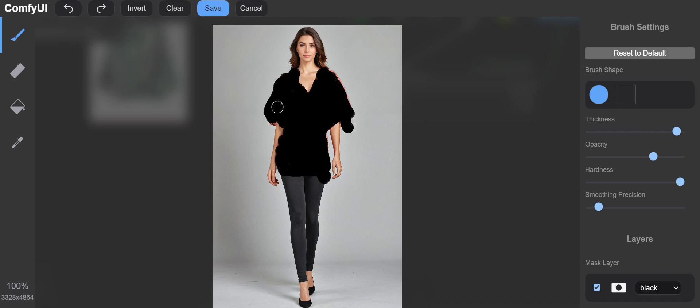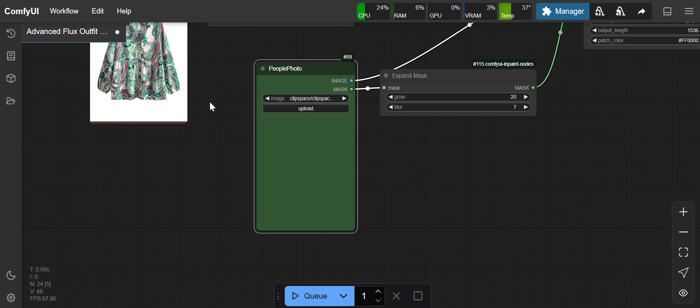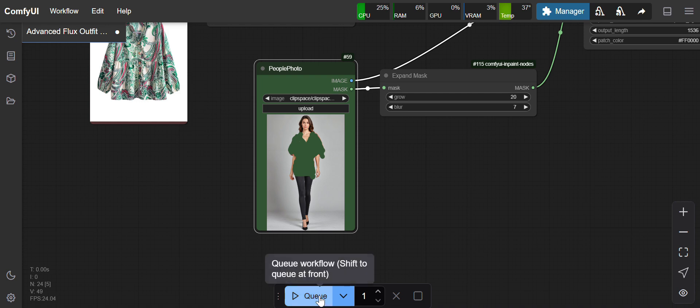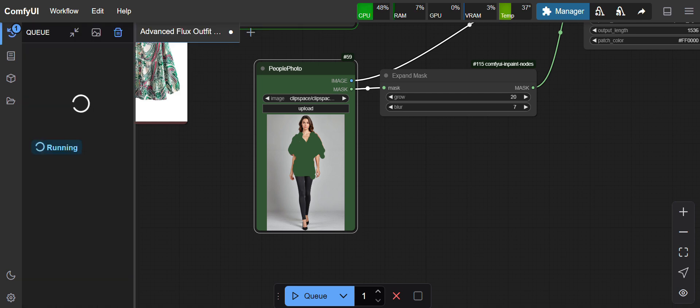I've masked the clothes on this image. Now I'll save it. I've saved it, so let's see how it's appearing. Now I'll run the workflow.